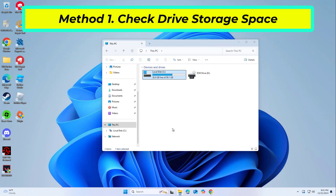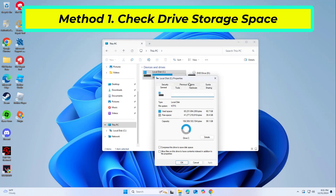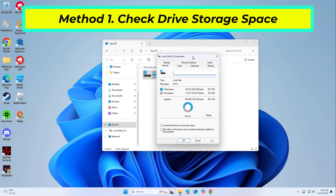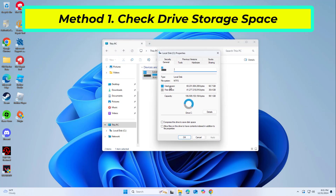In the properties window, navigate to the General tab. Look for a ring chart that represents your drive's storage usage. Check if the available storage space on the drive is greater than the size of the files you want to copy.